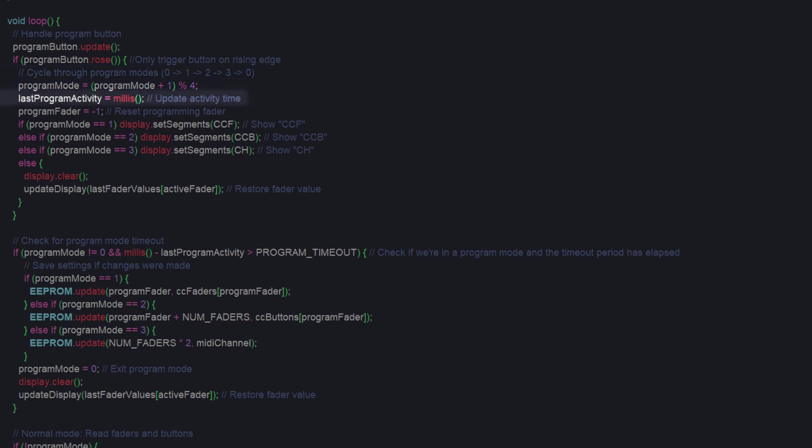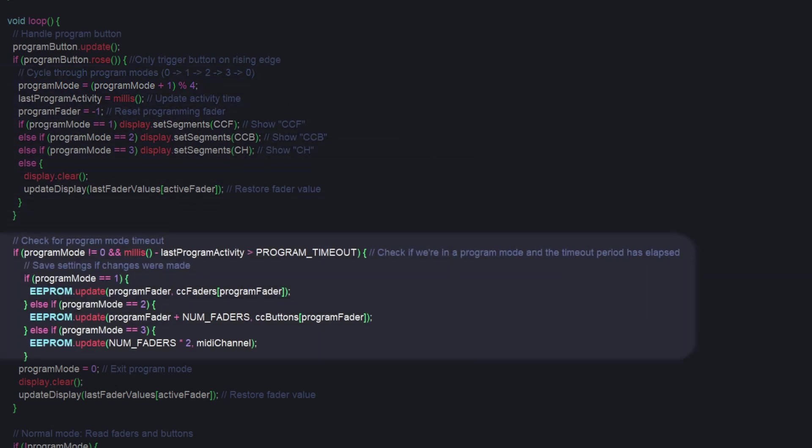We keep track of the last time that the button was pressed. And in the next if statement, we address that timeout. We check the current time against the last time the button was pressed. And if it's been longer than our timeout period, we continue.